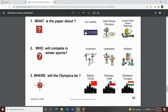The next page is our review page. We have three questions. Number one: What is the paper about — ice castles, 2022 Winter Olympics, or James Webb Space Telescope? This article was about the 2022 Winter Olympics. Number two: Who will compete in the Winter Olympics — musicians, carpenters, or athletes? Athletes will compete. Number three: Where will the Olympics be — Beijing China, Santiago Chile, or Budapest Hungary? The Olympics this year will be in Beijing, China.